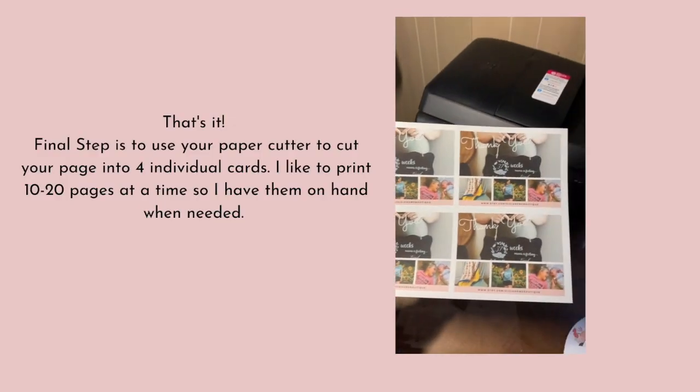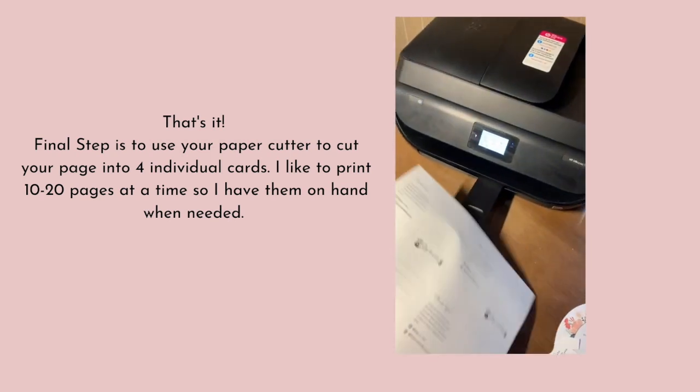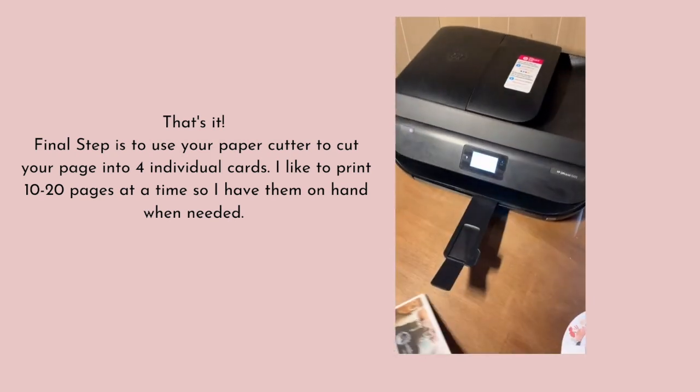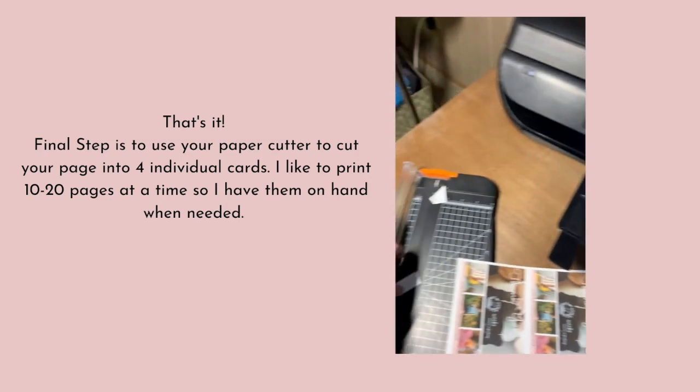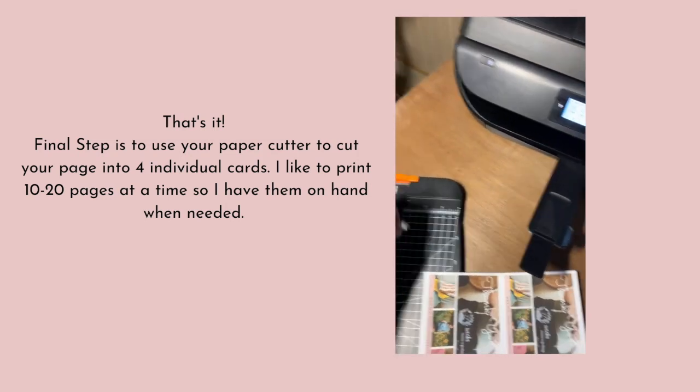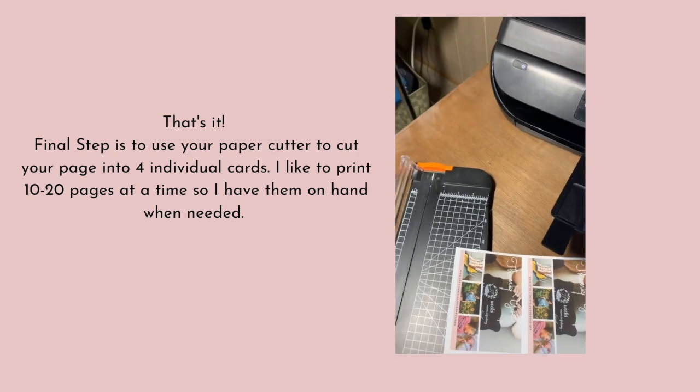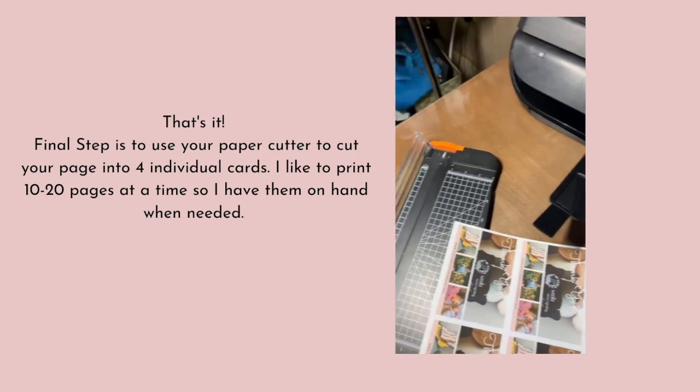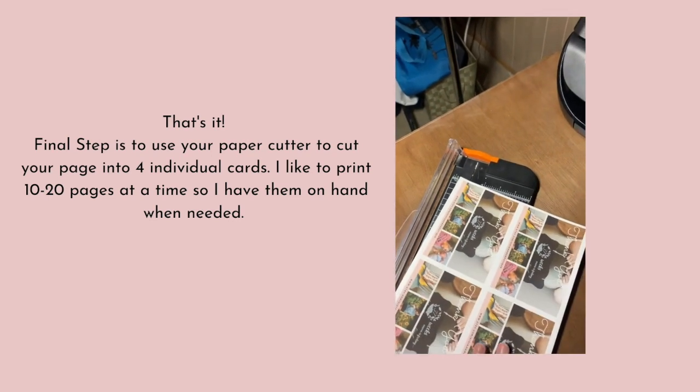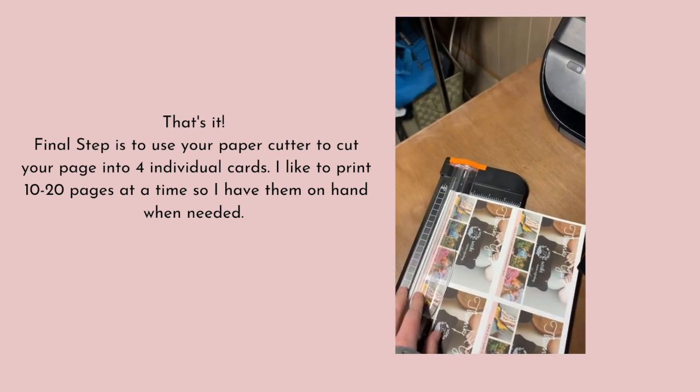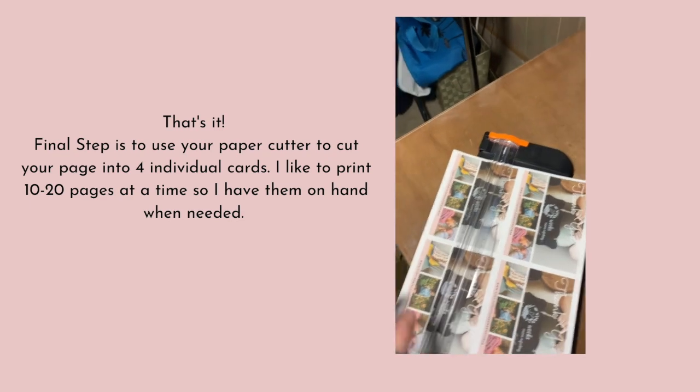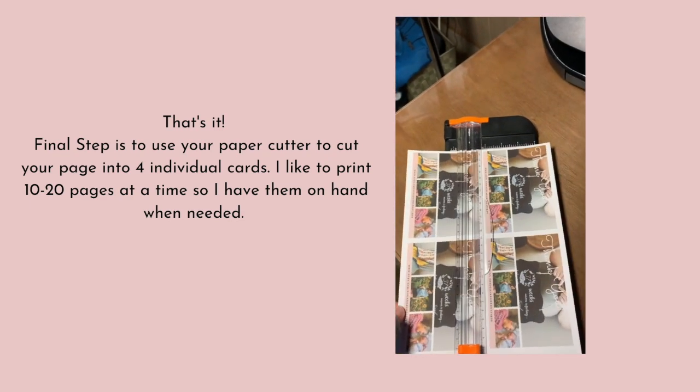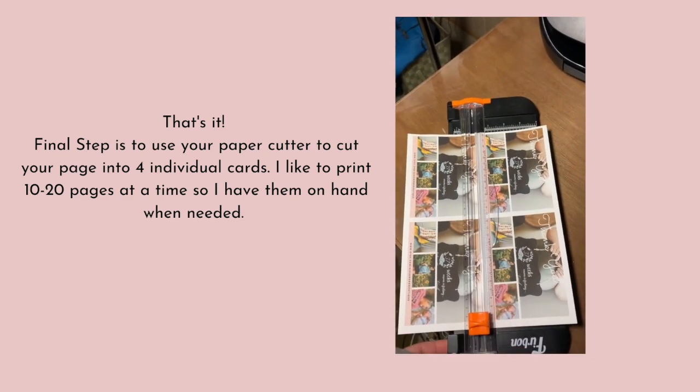These are my thank you cards. They printed four per page. Here's the backs. And I'm just going to go ahead and take my paper cutter, which has little pieces because my son likes to cut things with it. I'm just going to use my paper cutter to divide it into my four cards. And that's it. Pretty easy.